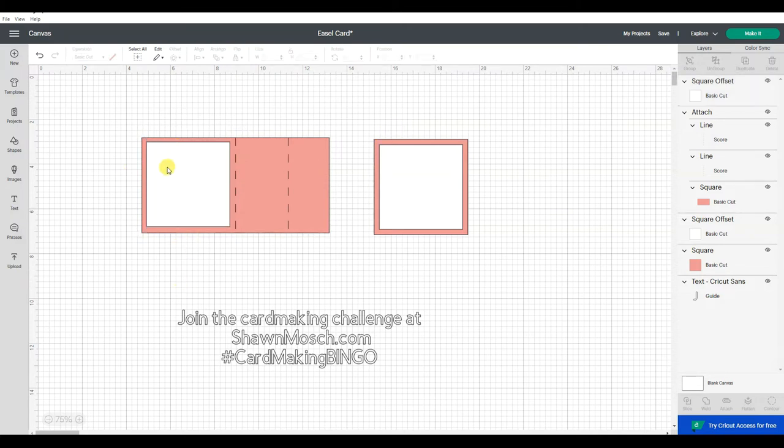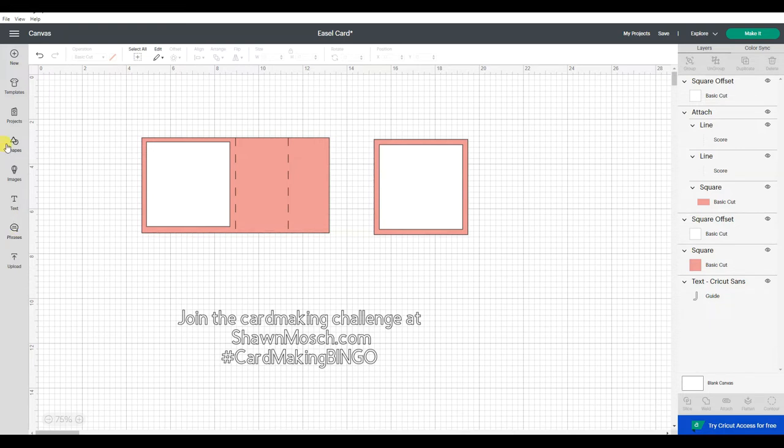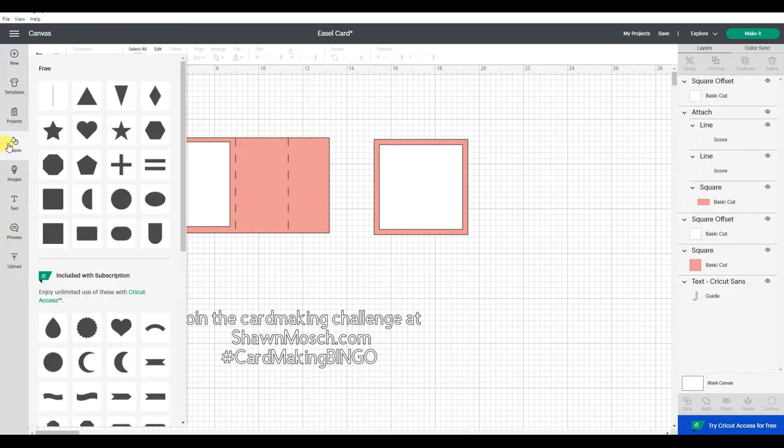Also, we're going to want something in here, probably with a sentiment on it, that is built up with some foam tape to kind of make the easel stand. So I am going to just insert a rectangle.